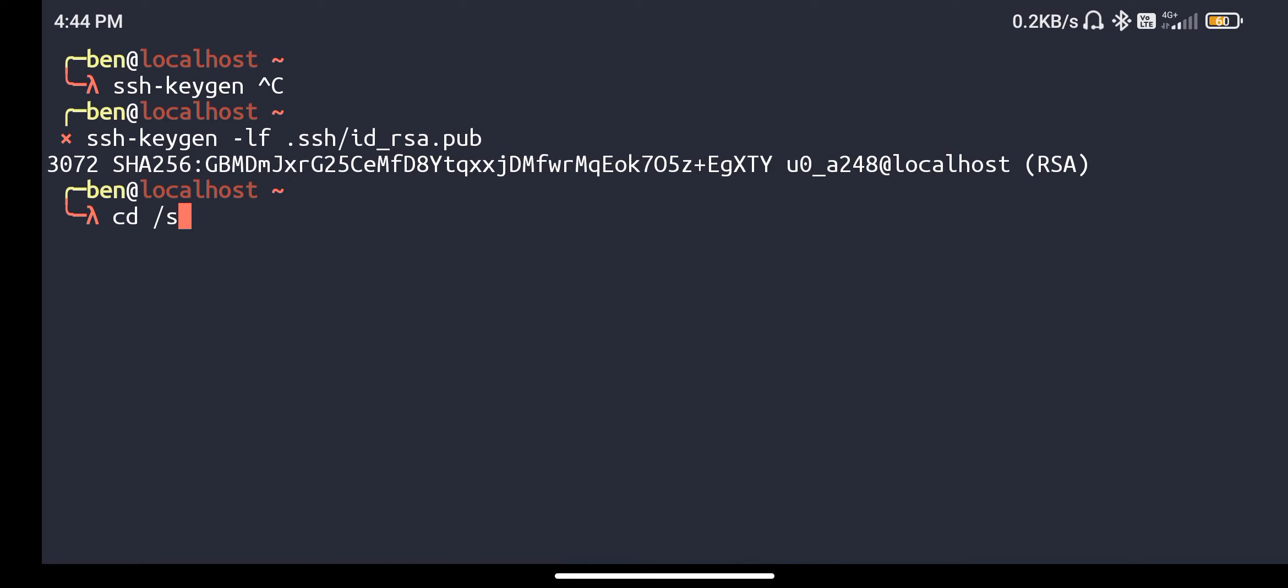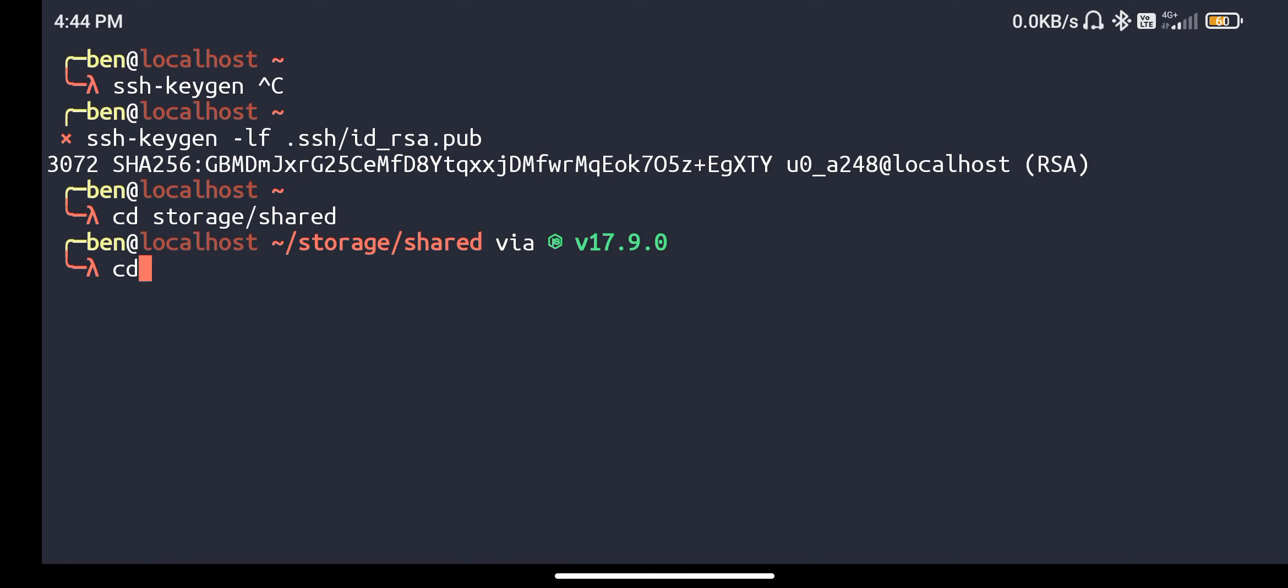Go into your storage. Storage is basically the place where you have your internal storage and shared is your internal storage. Go here and git clone the repository, your website.